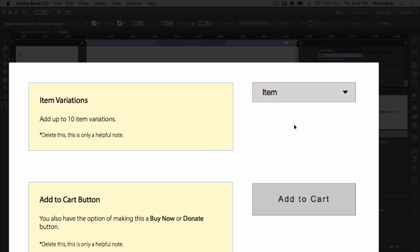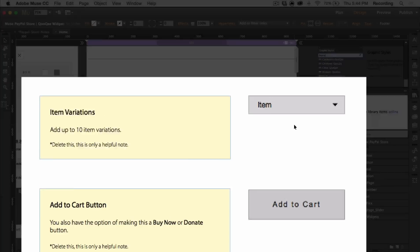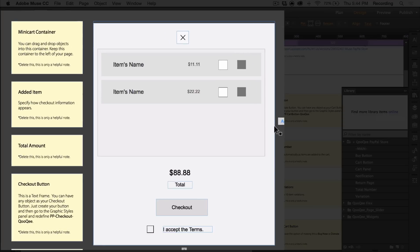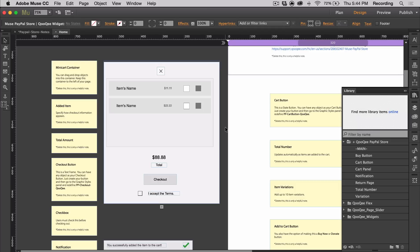Here's the cart panel. You can drag and drop objects such as text or images or buttons inside of it. You can also resize it and change the color and stroke. Inside of it is the close button, the added item widget, the total amount widget, checkout button, and the checkbox.